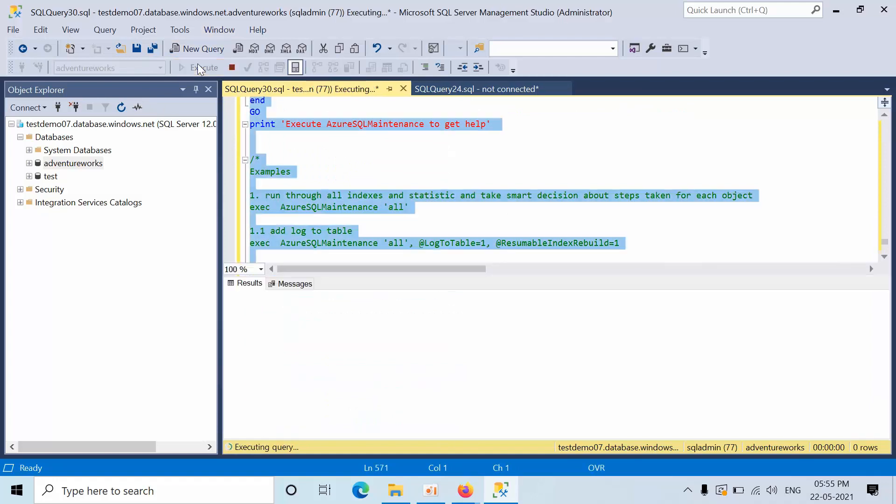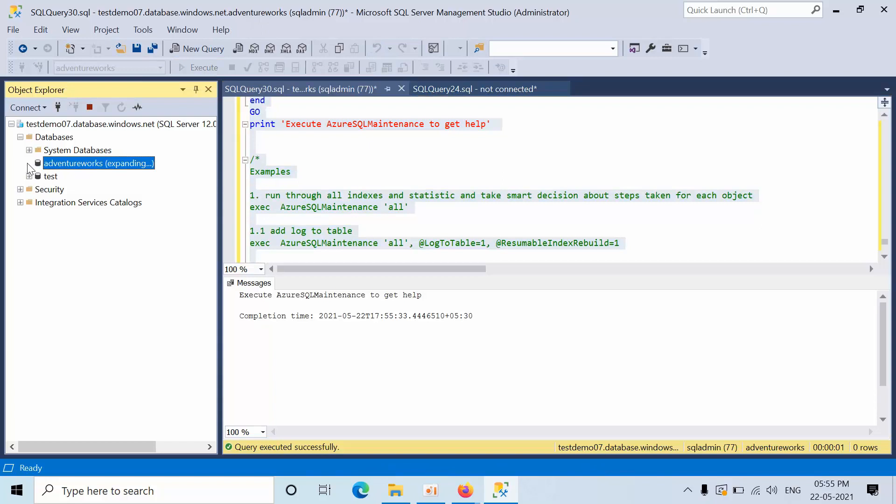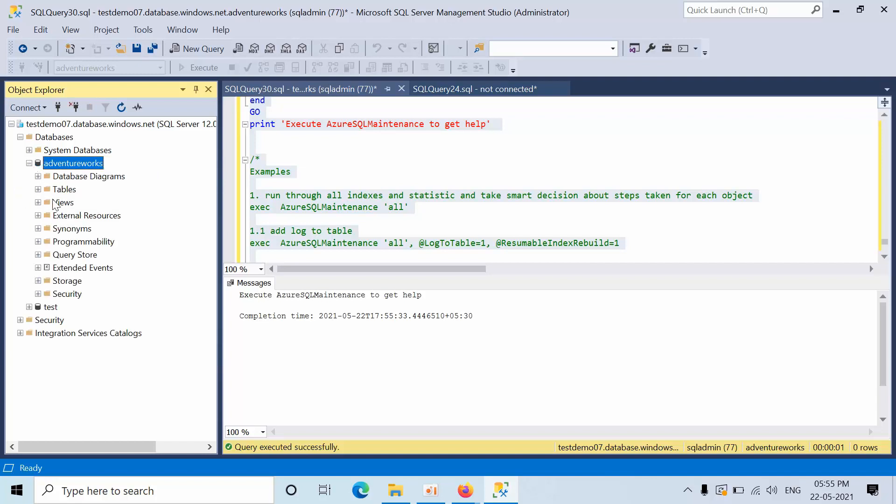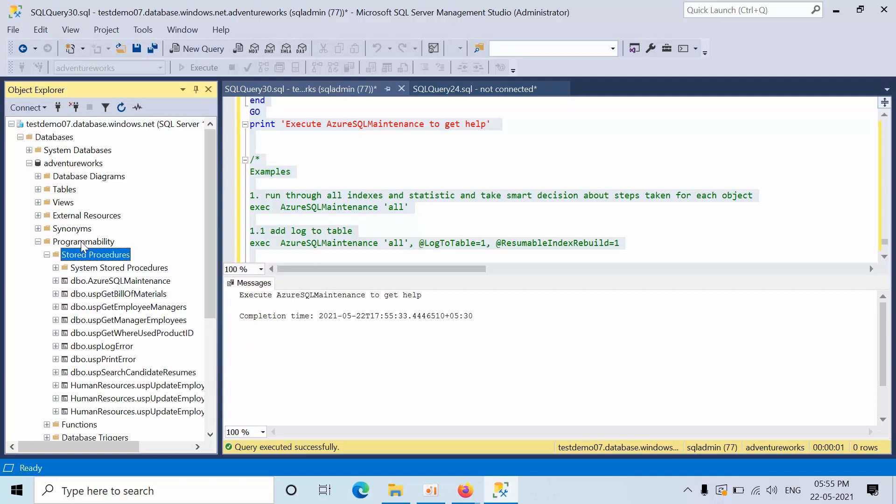Just select the code and click execute. What it is going to do, it is going to create one stored procedure. Expand the databases, expand programmability, expand stored procedures. Here you will see the dbo.AzureSQLMaintenance procedure name. This is the procedure name that we have created.